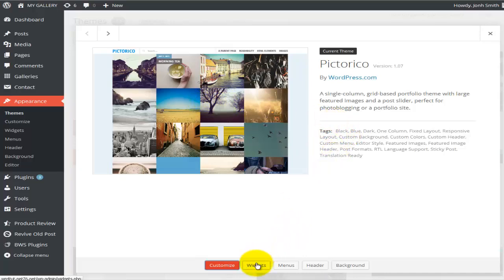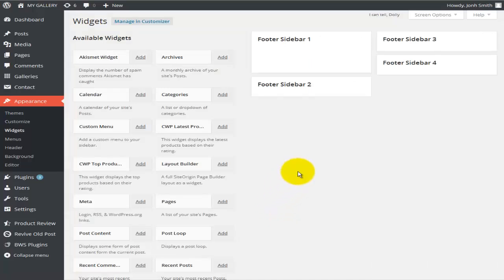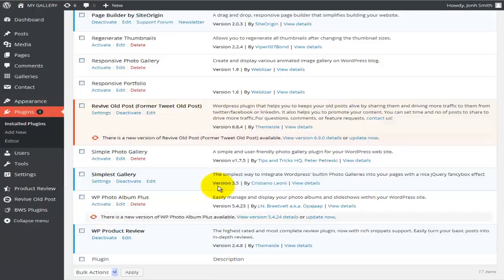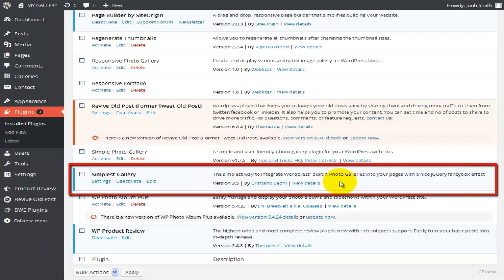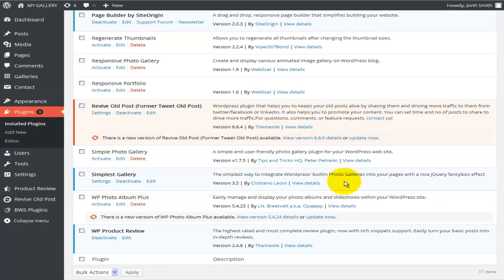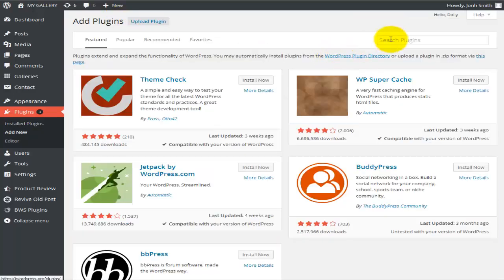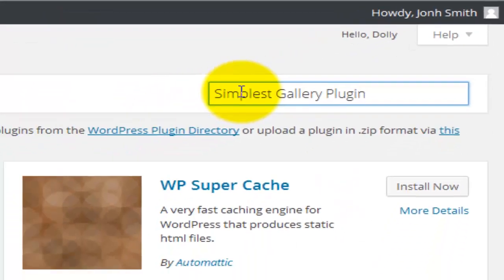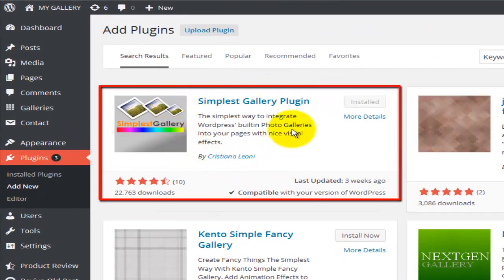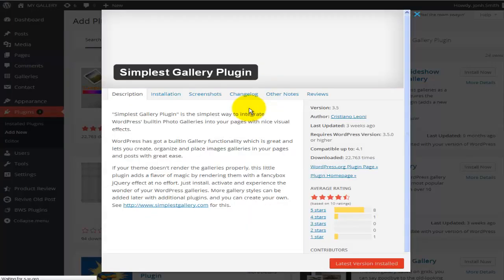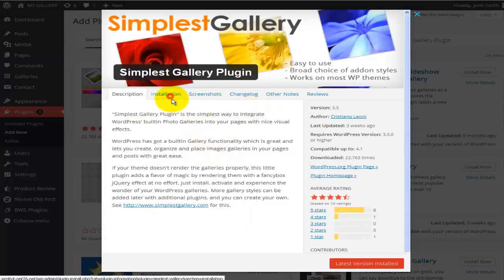I went to my themes and the one I used is called Pictorica. You can use any other theme, but I like this one. For widgets, I installed a particular plugin called Simplest Gallery — the simplest way to integrate WordPress built-in photo galleries into your pages with a nice jQuery Fancy FX. To find this plugin, go to Add New Plugin, type 'simplest gallery,' hit search, and install it.